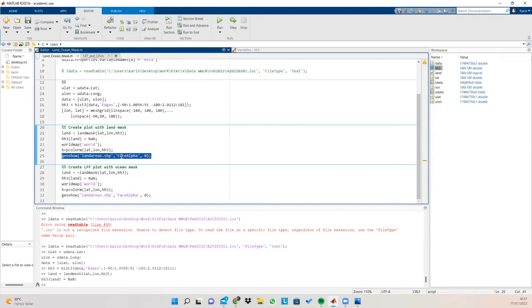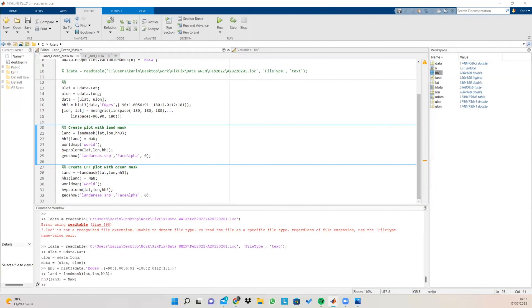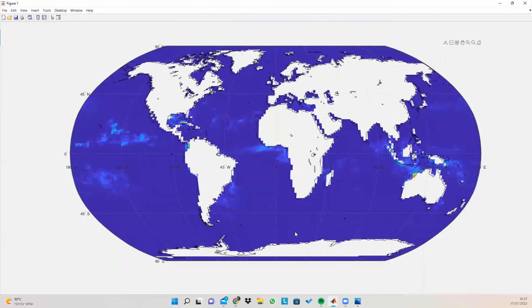And then we're going to show the land areas. We're going to give them a full transparency, meaning that all the data that is going to be under the category of land is going to receive a face alpha of zero, meaning that it's going to be completely transparent. So if we run this section of code now, what we can see is that we receive a map, a global map containing only the ocean data of that map.